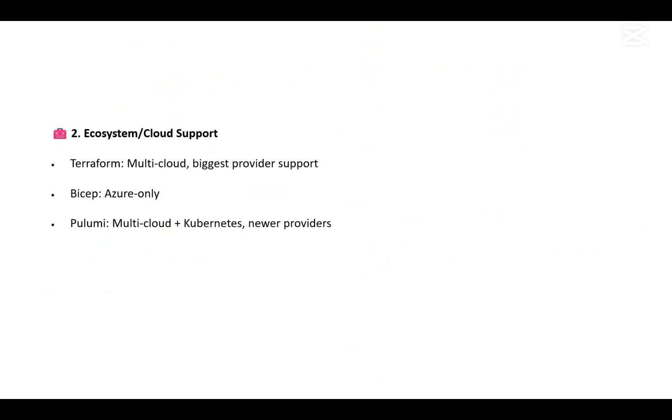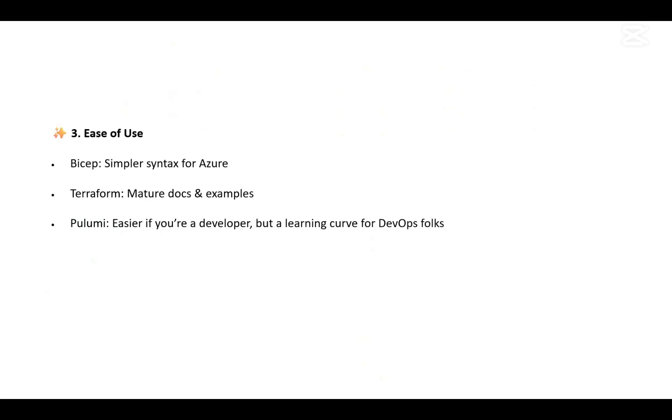When we talk about ecosystem and cloud support, Terraform is multi-cloud with the biggest provider support. Bicep is Azure only. Pulumi is multi-cloud as well as Kubernetes, and new providers are also getting added to it.